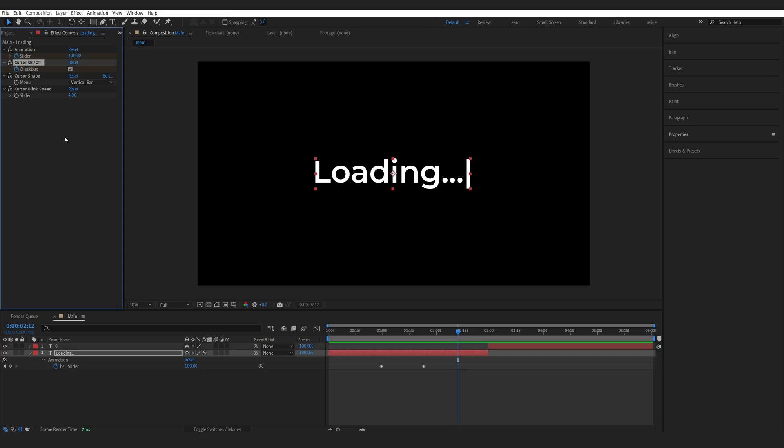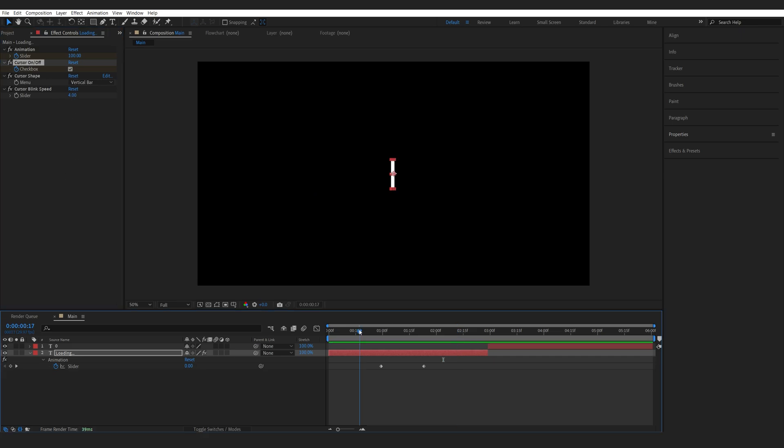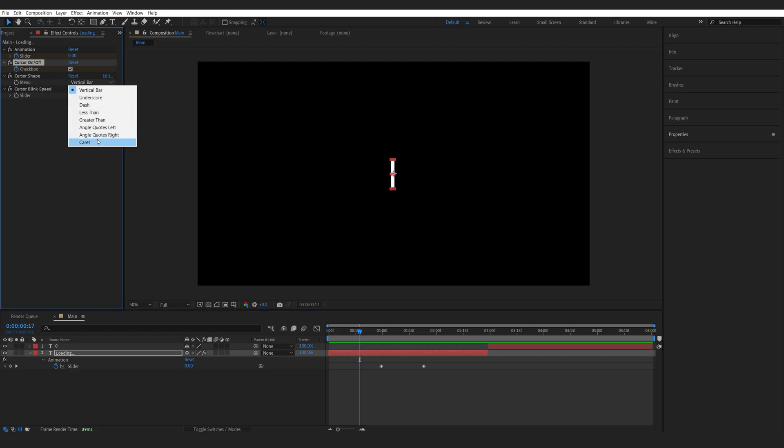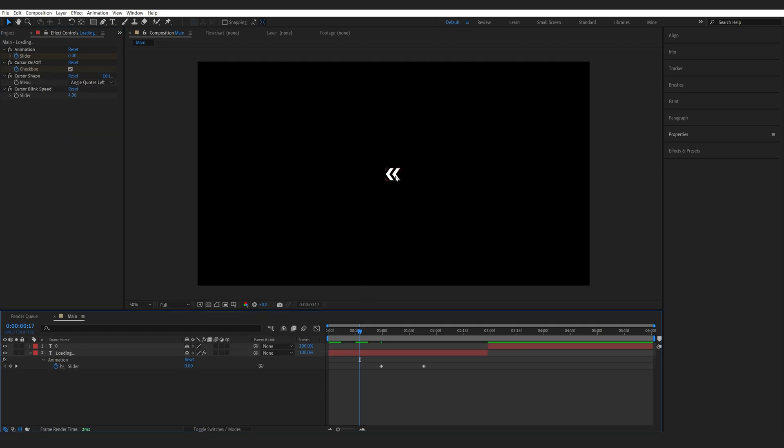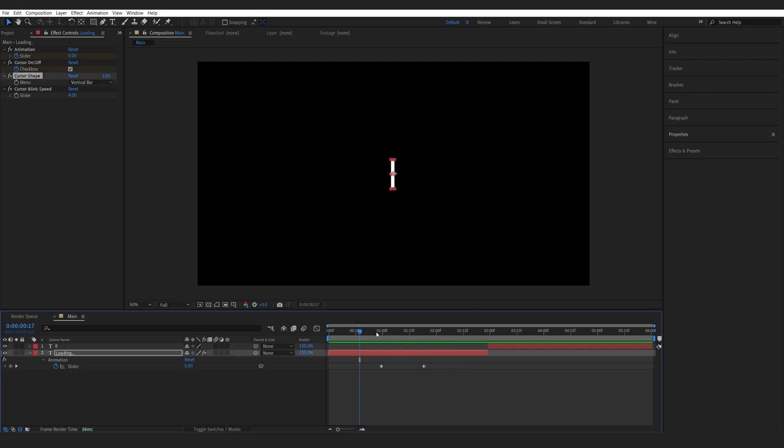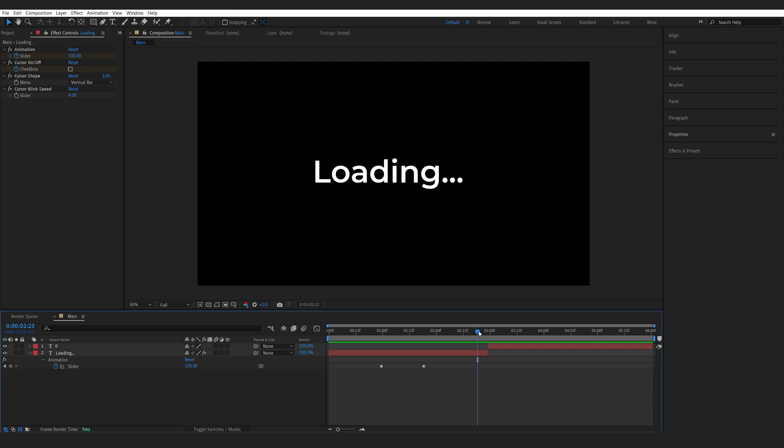Move one frame forward and disable it. Now we've also got the cursor shape here and we can change it to something like a shape like this one and basically it will follow along. So this is just a really cool effect and it's already built in your After Effects so why not use it.